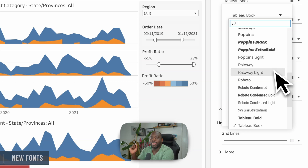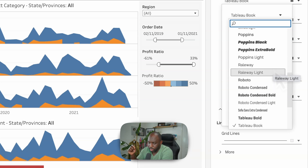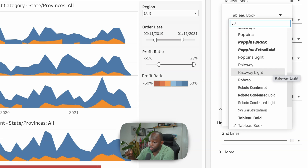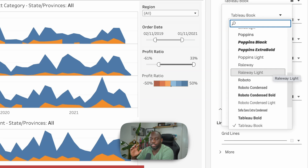So the specific list of fonts that are new in this release — I'm going to read from it here — are Latte, Montserrat (great font), Noto Sans, Noto Sans Hebrew, Noto Sans Arabic, Noto Sans Devanagari, Open Sans, Oswald, Poppins, and Raleway.